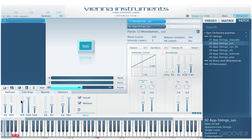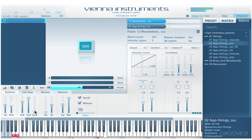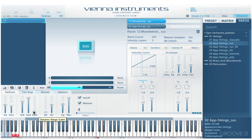We have the velocity crossfade and the slot crossfade, which we've looked at previously. We also have a dynamic slider which scales the velocity floor setting in the slot editor globally for all the slots and cells that are loaded in, affecting the velocity response. We can double-click it to reset it to its default value.